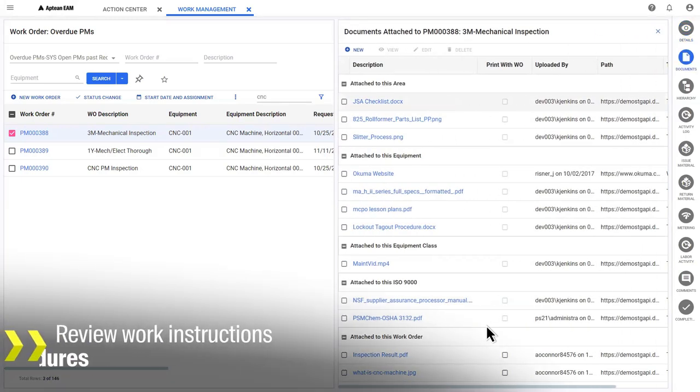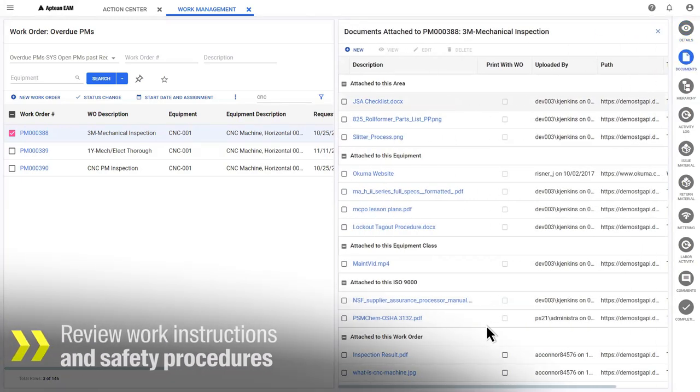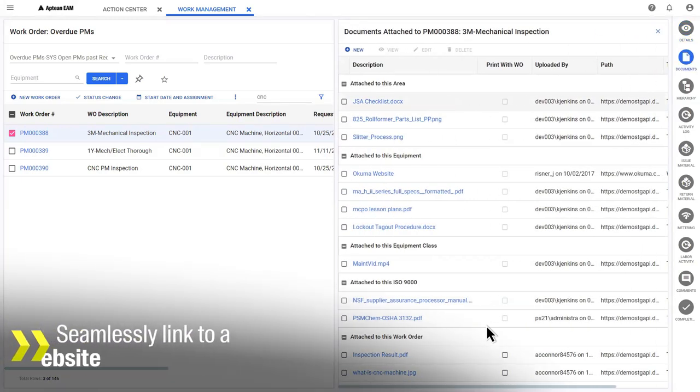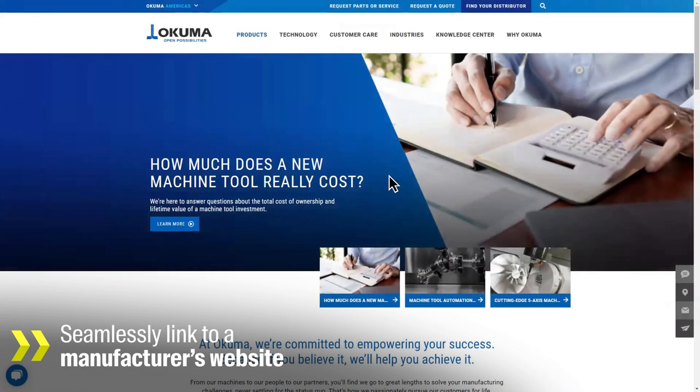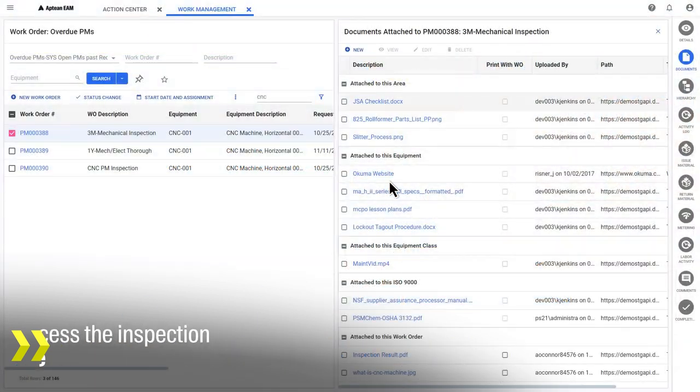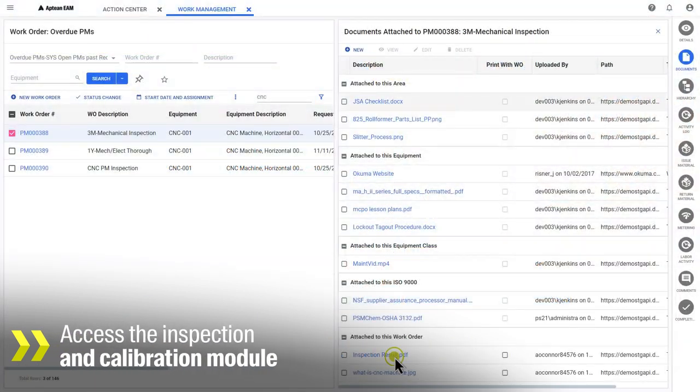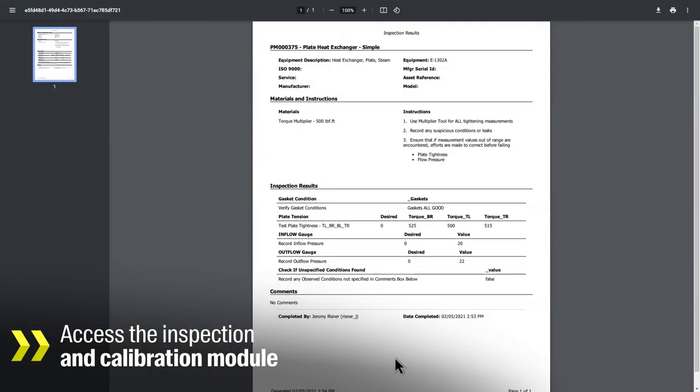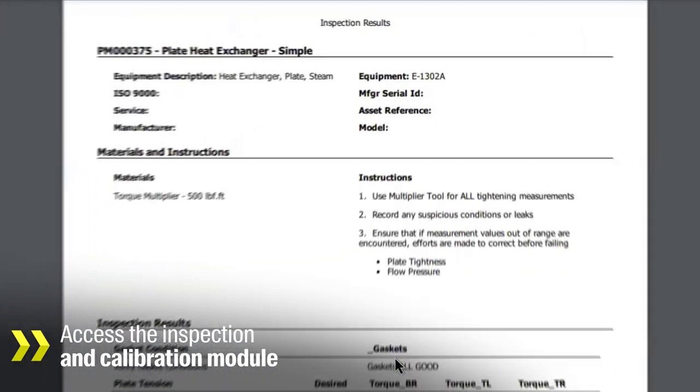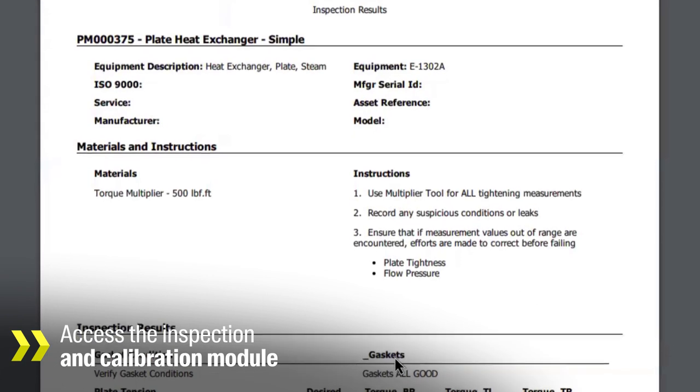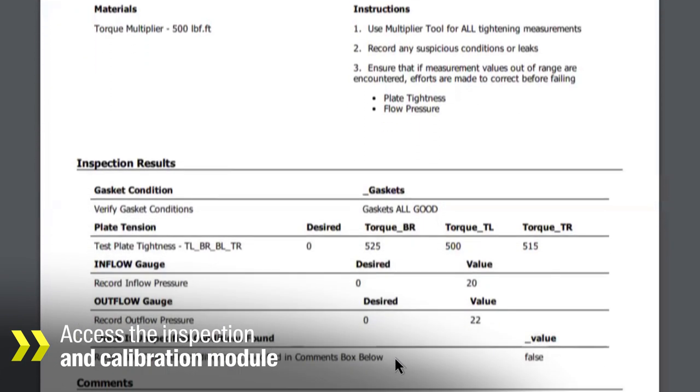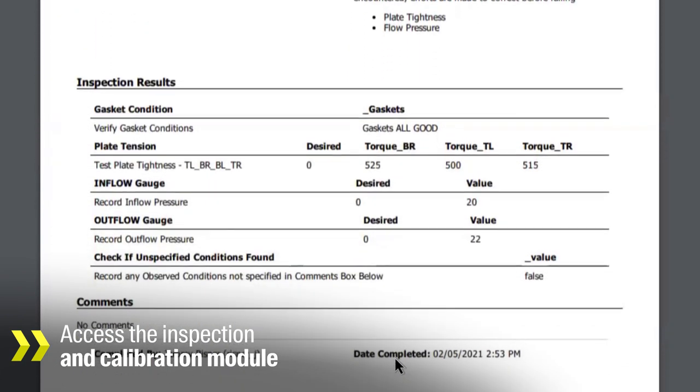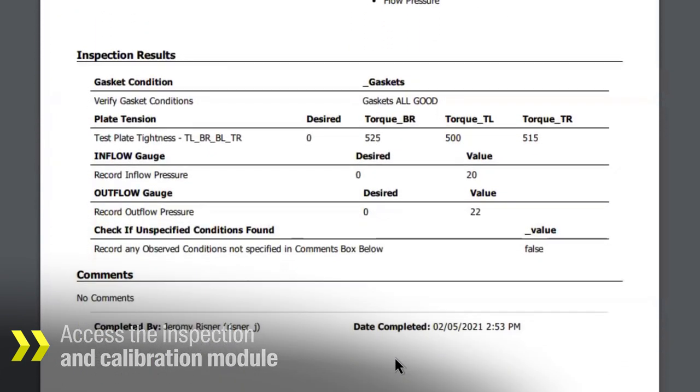Additionally, they can review work instructions and safety procedures, seamlessly link to a manufacturer's website, and access Aptian's inspection and calibration module that supports electronic execution and storage of industry audits and regulatory compliance.